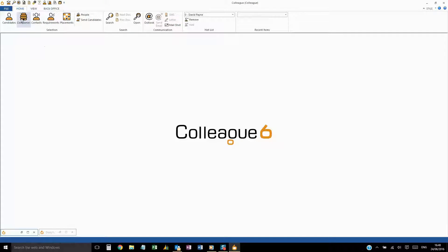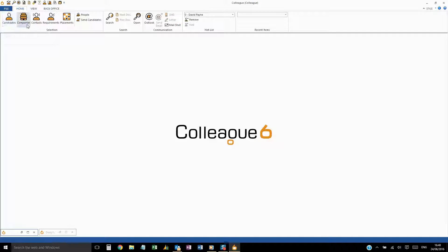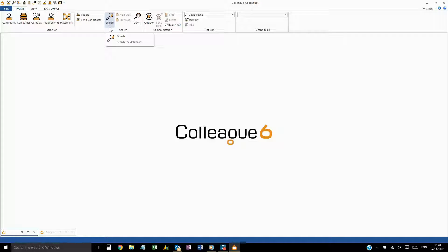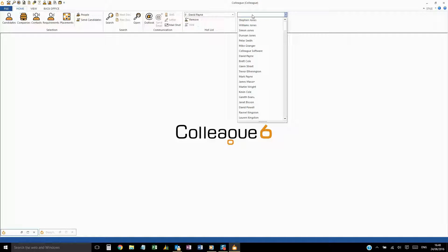Home will give you access to look up the main entity types. Also on this tab, you'll find the Search, the Communication options, the Hot List or Favorites list, and a list of records that you've recently opened.